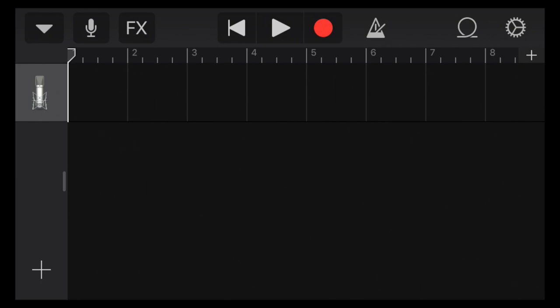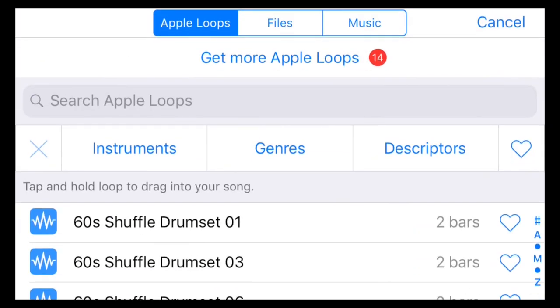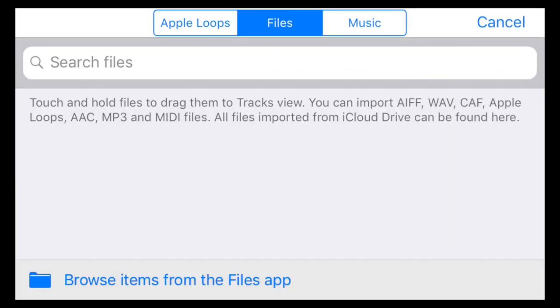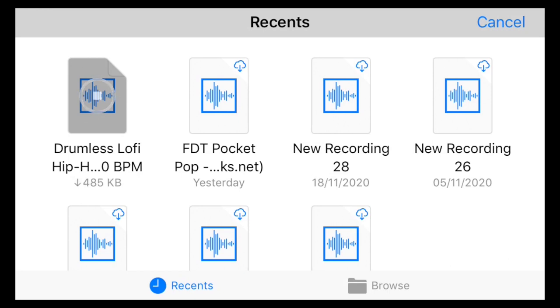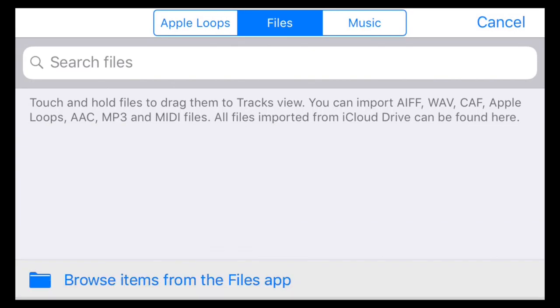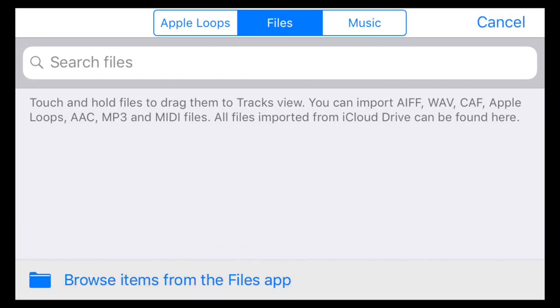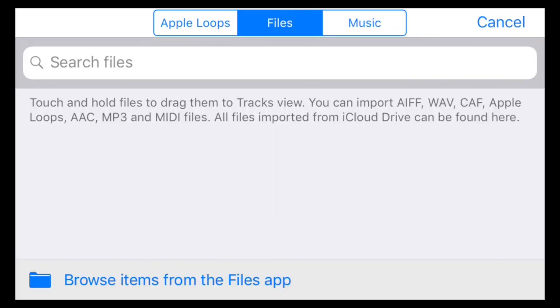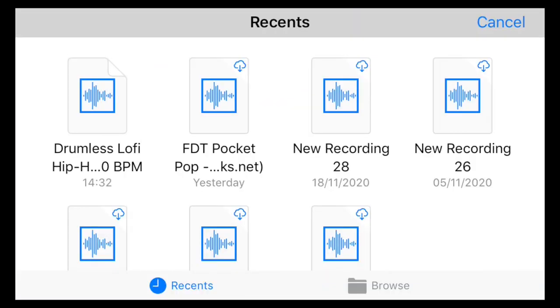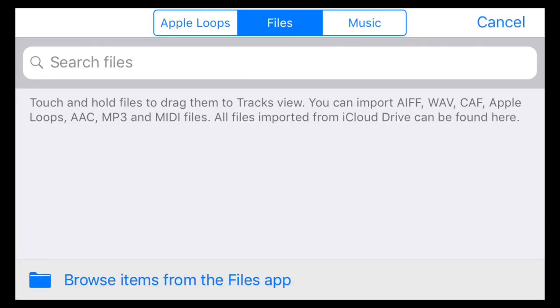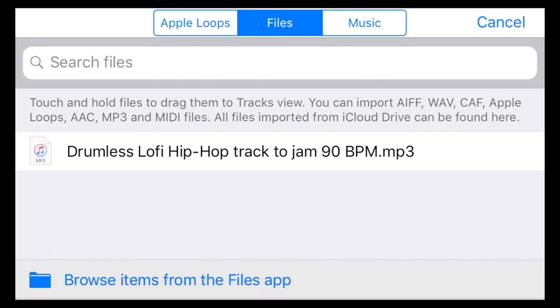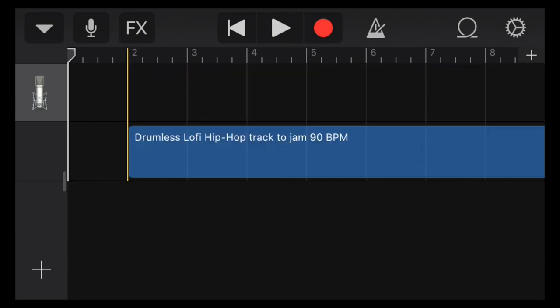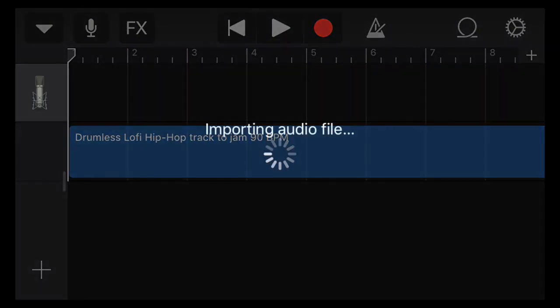So next up we're going to add our track. I'm going to go into this loop here because this is where we select our loops. I'm going to go on the files, now I'm going to browse items in the file app. It's my lo-fi hip-hop. We're going to drag it in underneath where we're going to record our drums. And if you see, yeah, we got our full track, awesome.